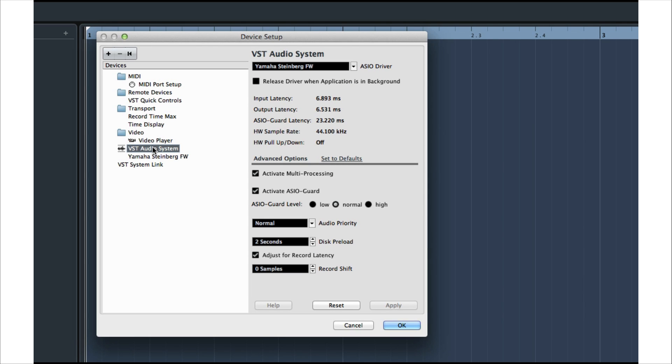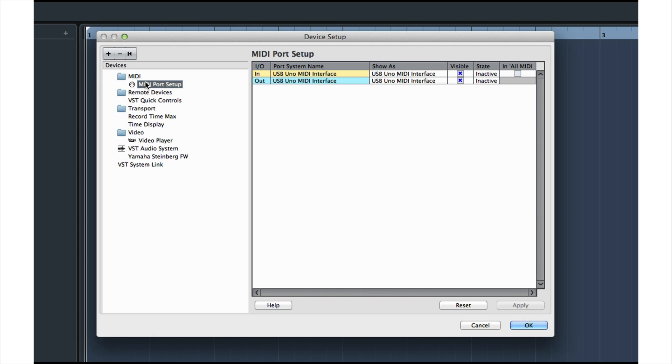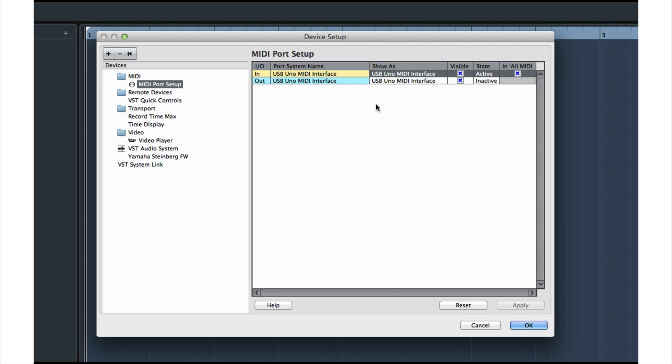Let's set up our MIDI interface by selecting All MIDI Inputs. MIDI output is used if you're controlling external instruments and devices, and we'll leave that alone for now. You can also choose which ports to show or hide. By hiding items that you don't use, the MIDI input menu in the inspector is a little more streamlined.